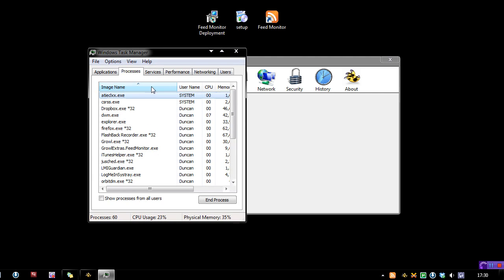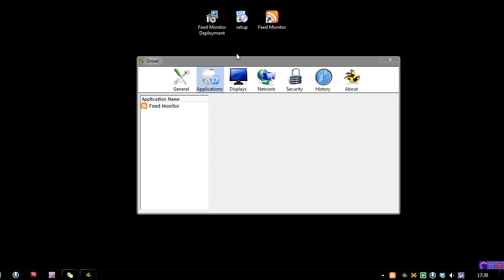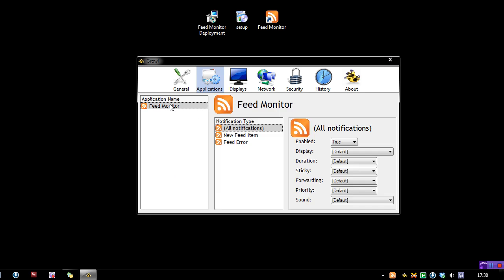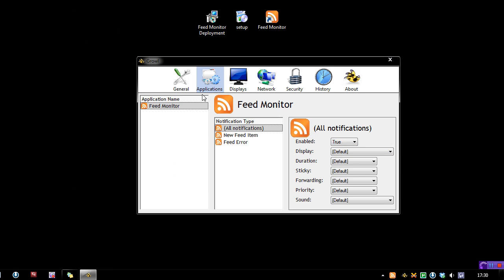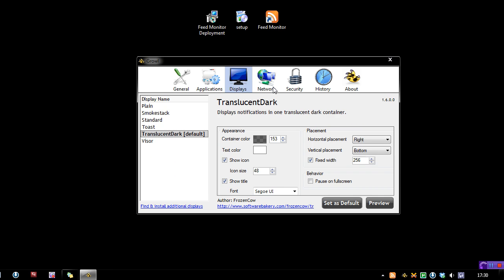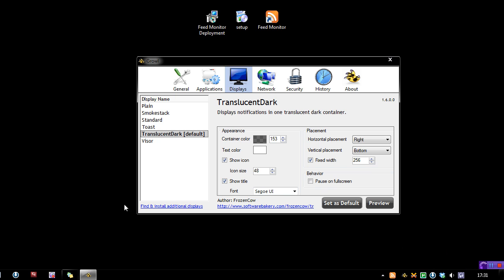If I find Growl, there we go, growlextras.feedmonitor.exe. So some of you guys may not like that, but when you go to click on it, you can obviously customize everything as you wish. So next thing is the displays. This is more like the skins that you expect. If I preview, this is one I have. I downloaded this.